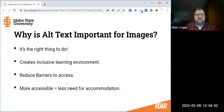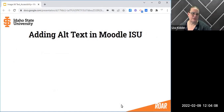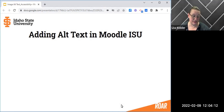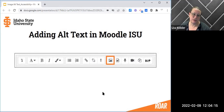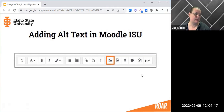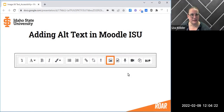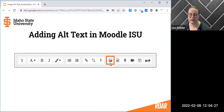The best way to add images into Moodle and then add their alt text is to use the editor. Everywhere where you have editing permissions — whether it's a page, an assignment, or a description — you will have this editor, and there is an image icon.